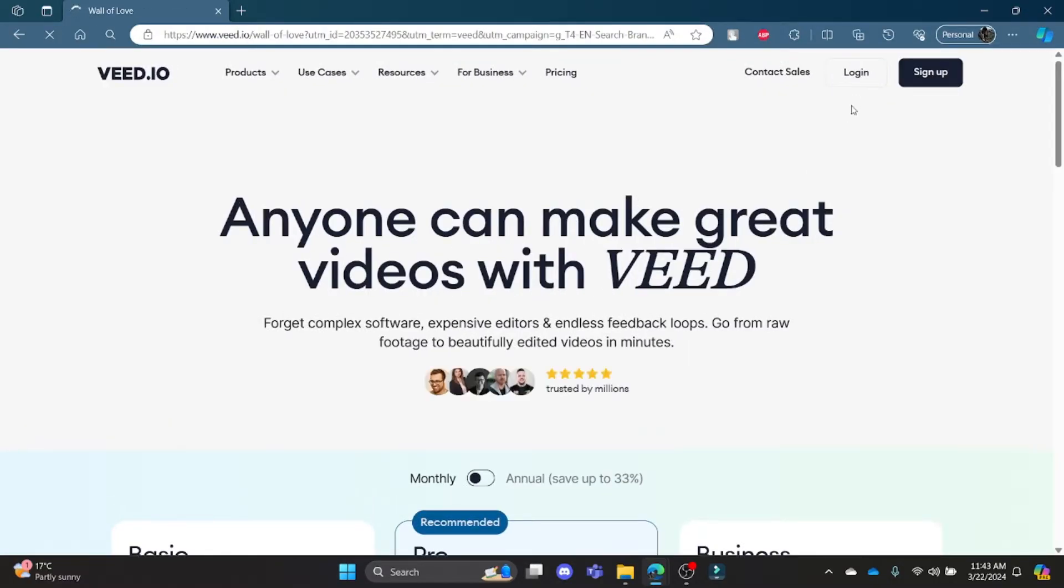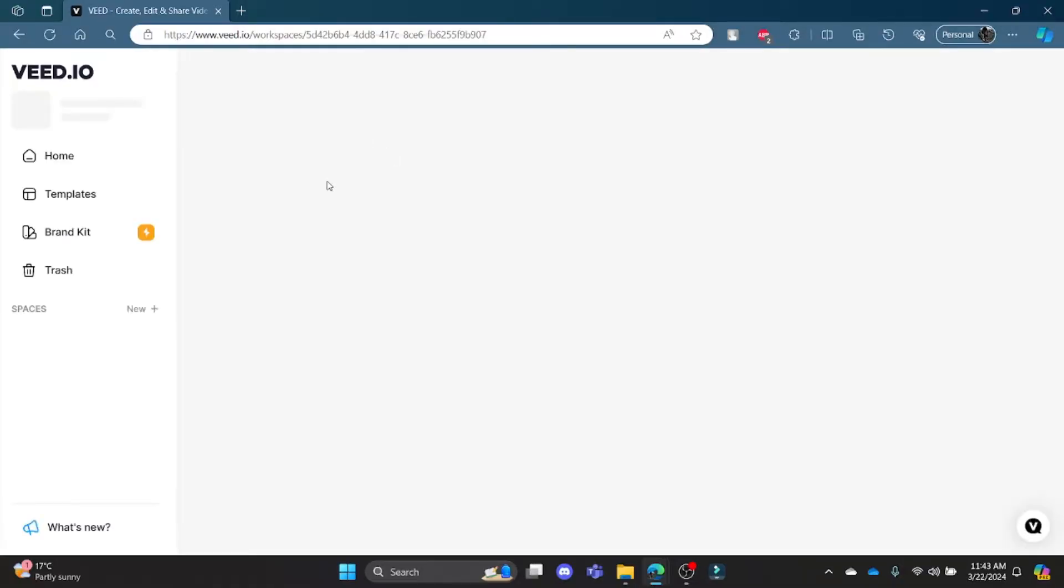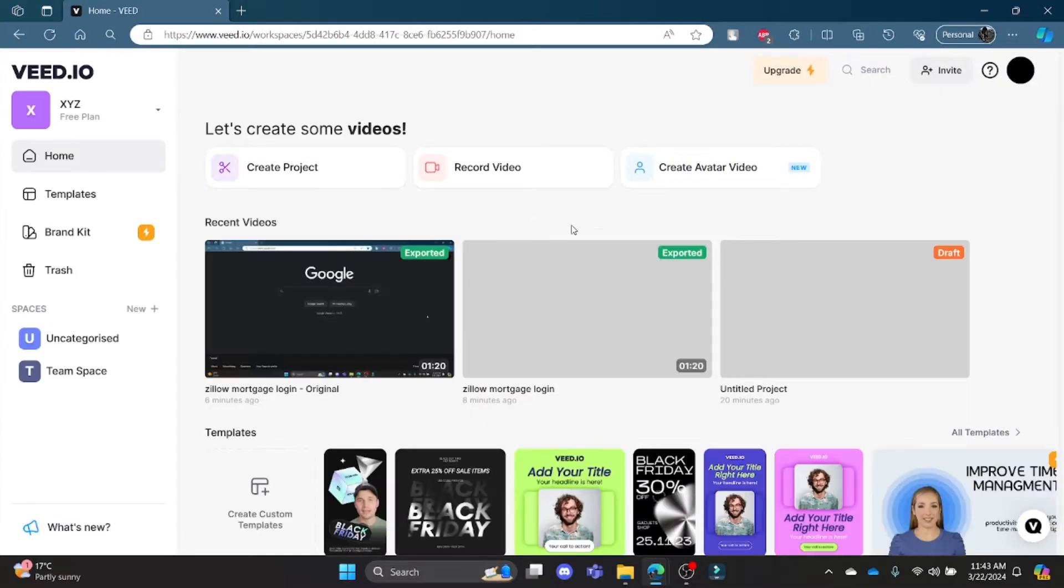Go ahead and log in to your account. Use your Gmail or whatever account you want to log into.